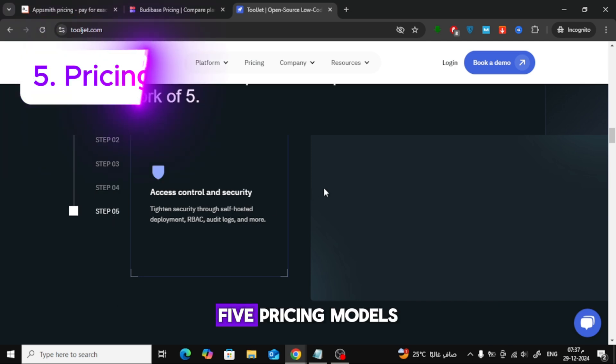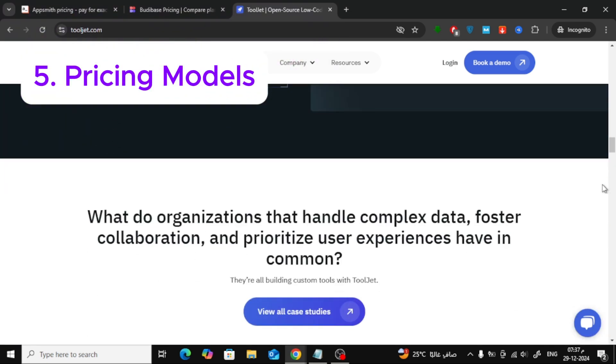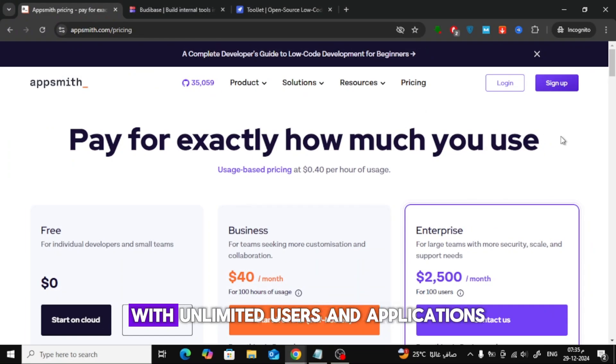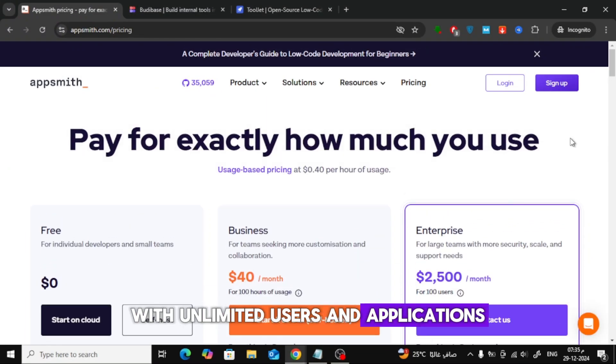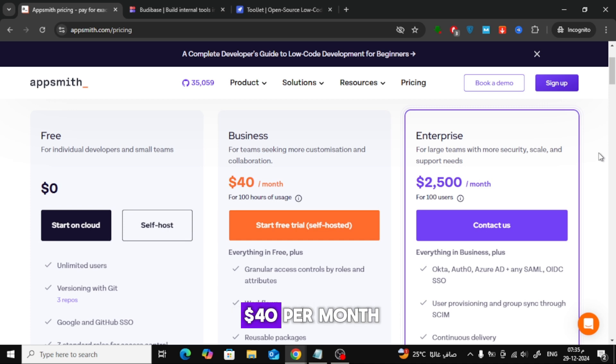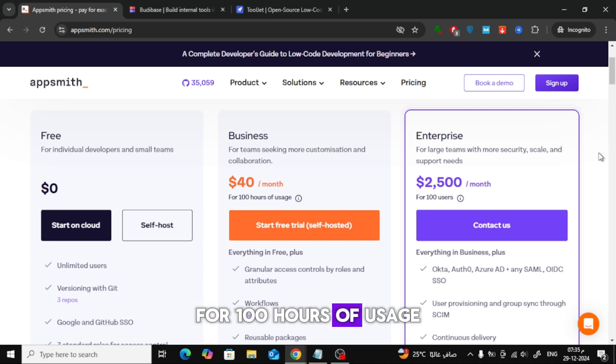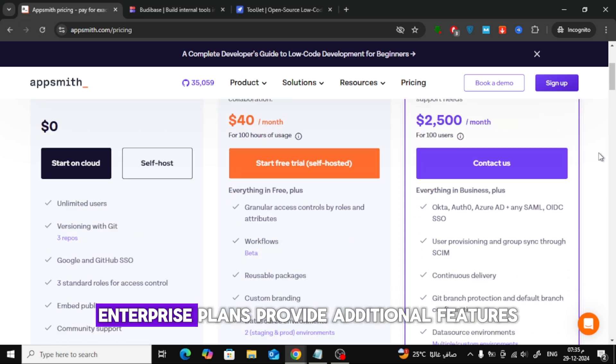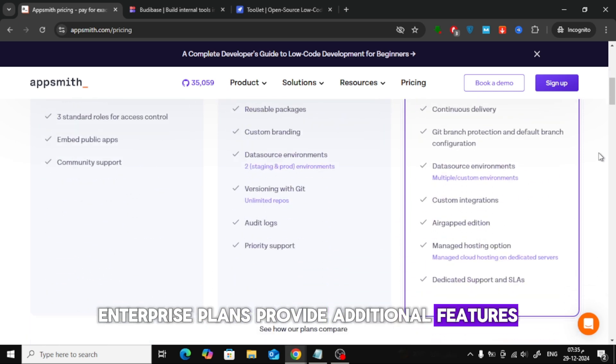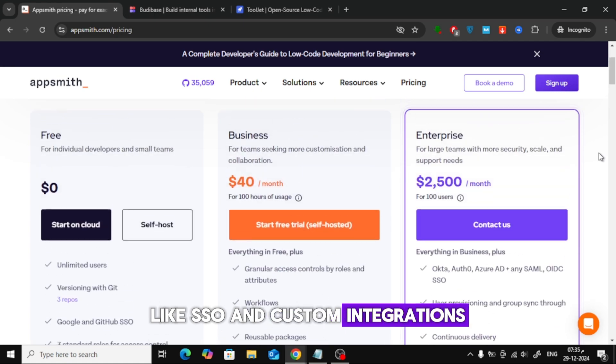Fifth, Pricing Models. AppSmith offers a free tier with unlimited users and applications. Paid plans start at $40 per month for 100 hours of usage, with costs capped at 50 hours per user. Enterprise plans provide additional features like SSO and custom integrations.